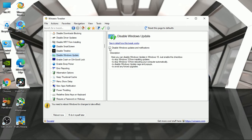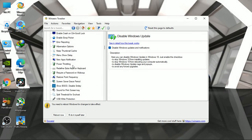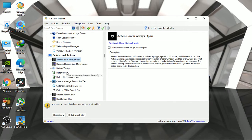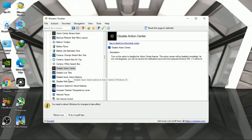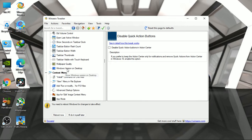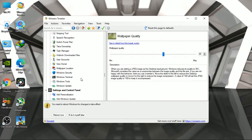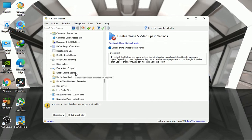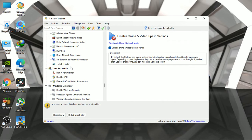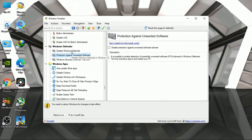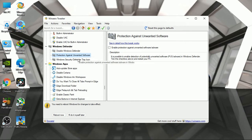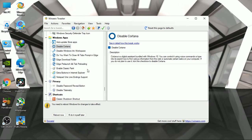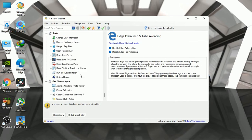Disable Timeline, disable Windows Update - you can enable it later. Disable Action Center, disable online and video tips and settings. Disable Windows Defender only if you are a gamer, otherwise I am not recommending it. Disable auto update of Store apps and finally disable Cortana. After this, restart your computer.